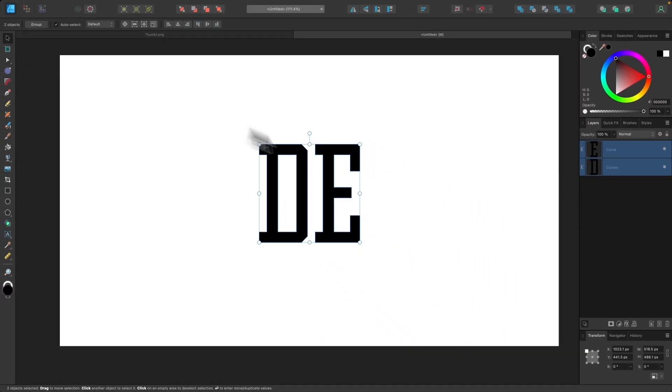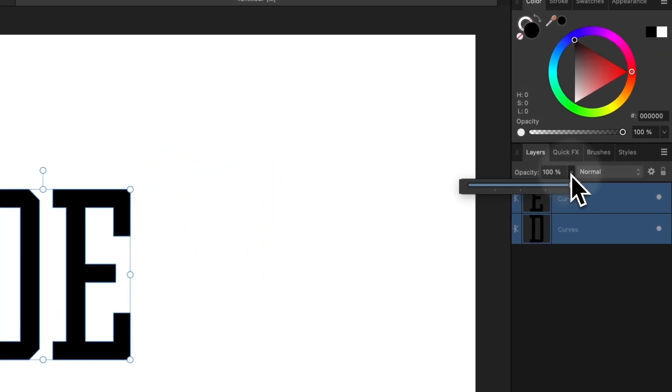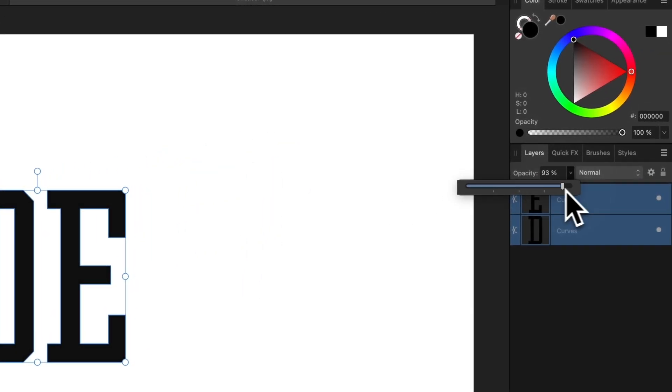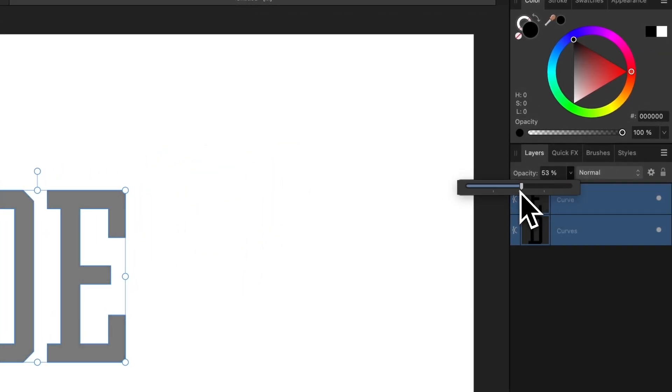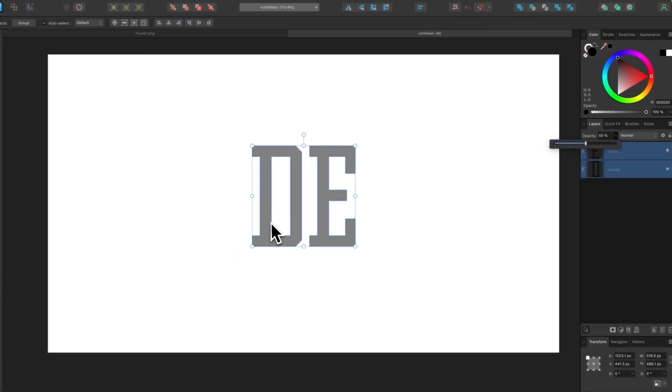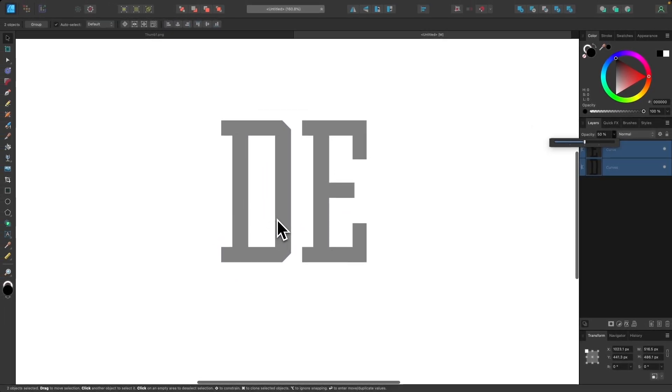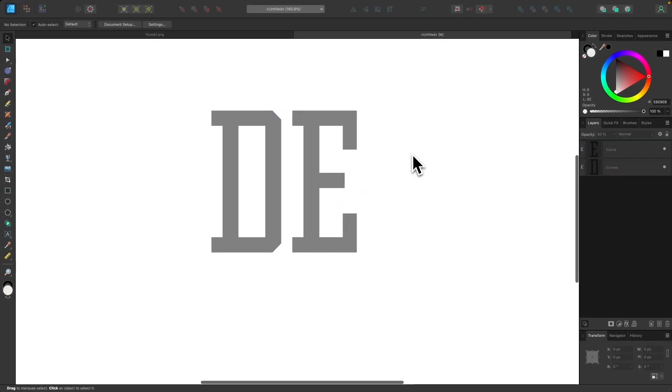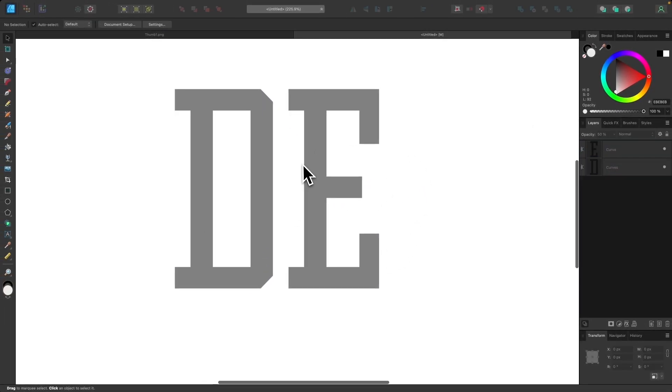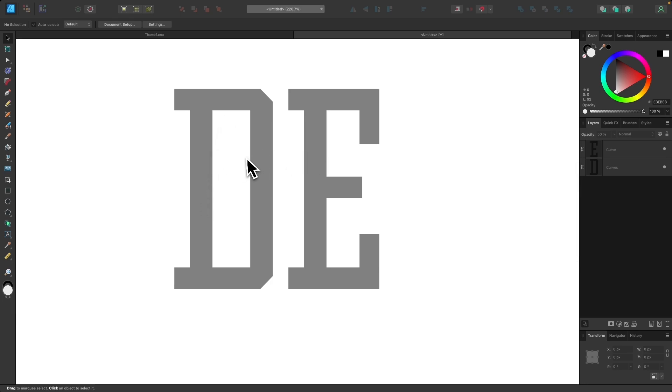Now I'm going to grab my selection tool and just for now I'm going to take the opacity drop down and drop this in half just so we can see through these letters as we're working with them. It's going to make things a lot easier. Then I'll click off of that to deselect it. And what we want to do now is we want to make these letters interlock with each other.